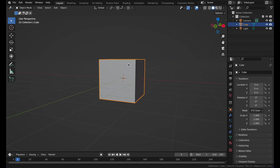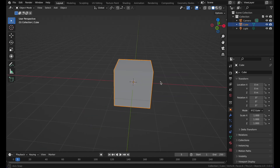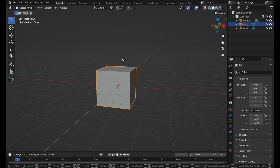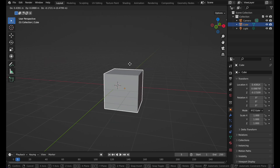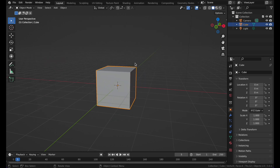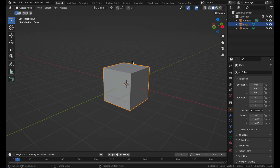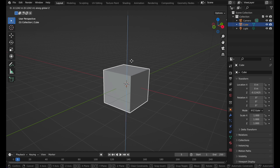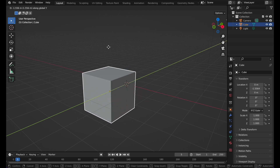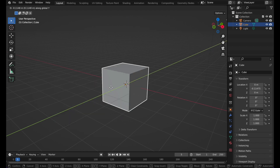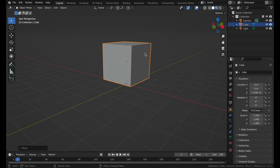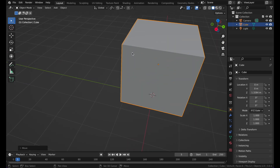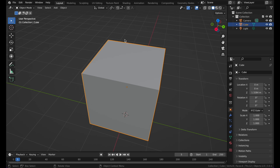Now we have our cube. You can press G to freely move it around wherever you want. But if you want to move it along an axis, press G and then Z, X, or Y — whichever axis you want — and it will move along that axis. Then you can go into edit mode by pressing Tab on your keyboard.